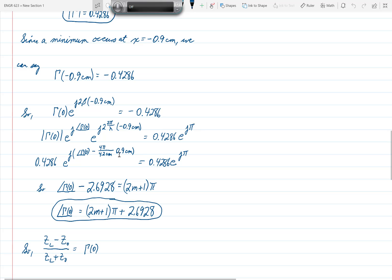The 0.4286 cancels on both sides. Taking the argument of the left-hand side: phase of gamma(0) minus 2.6928 equals π plus 2mπ. Therefore, the possible values for the phase of gamma(0) are (2m+1)π plus 2.6928.